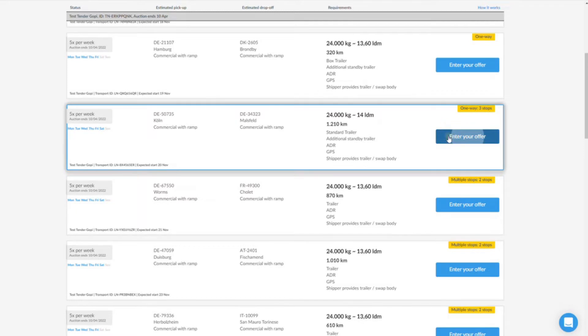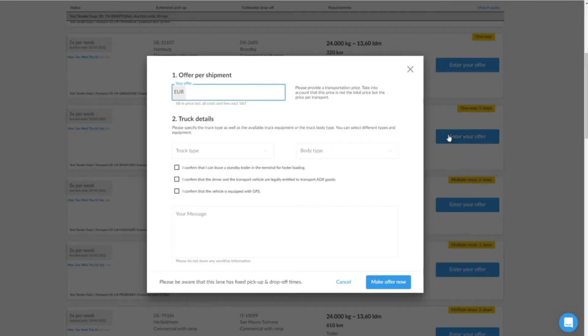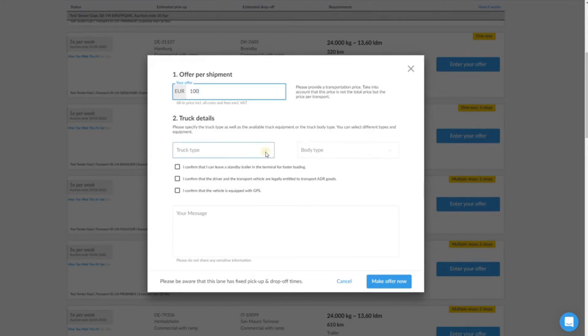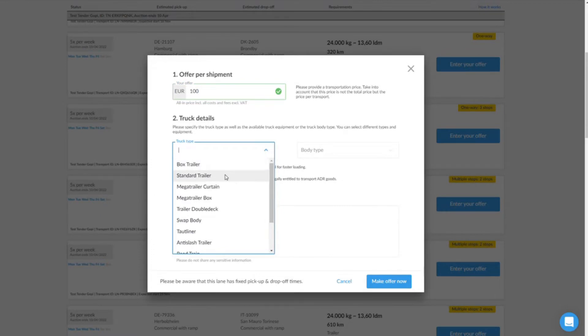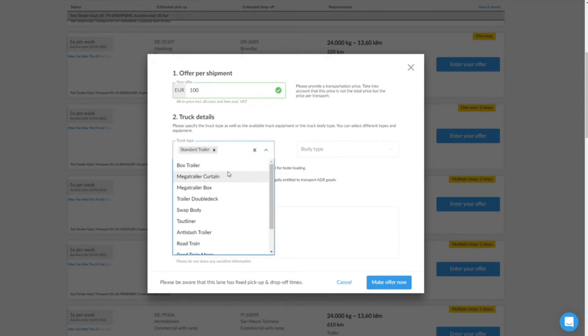Attention: do not enter the total price, but the price per transport. Make sure that you do not set the price too high in order to increase your chances of getting the order.